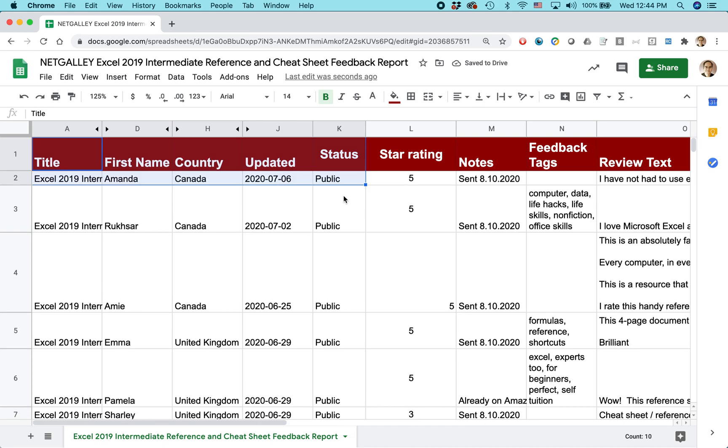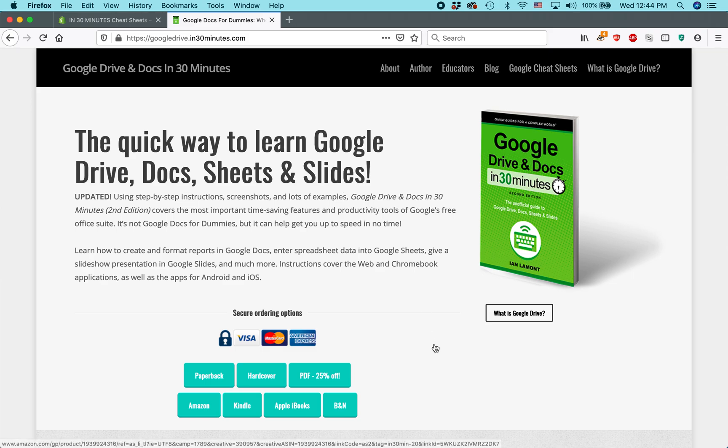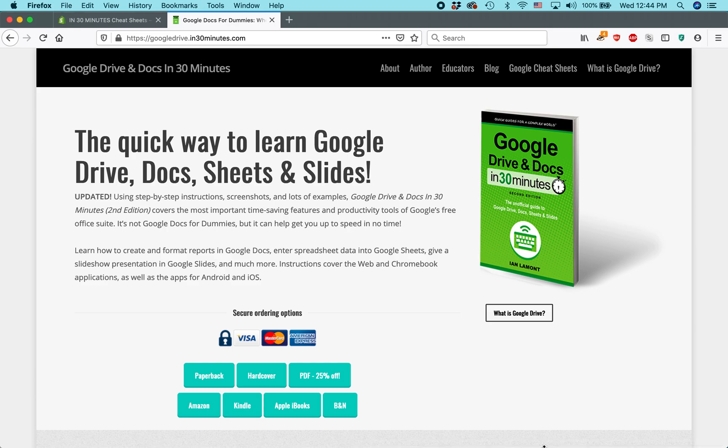For more information on Google Sheets, my book Google Drive and Docs in 30 Minutes also covers Google Sheets. It's a great introduction to the software program. It's available from In30Minutes.com. My name is Ian Lamont. Thank you so much for watching.